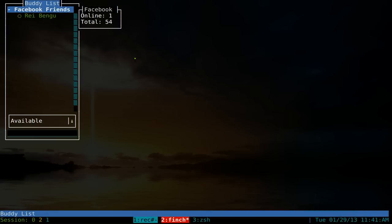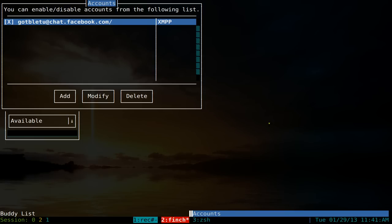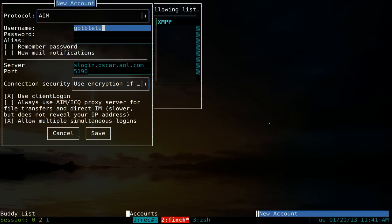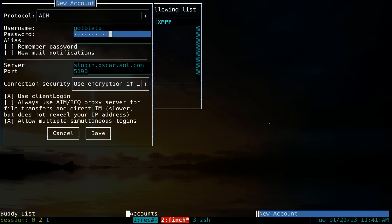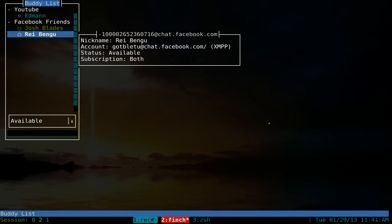Hit alt and C to get out of that, and you can see that our Facebook account is now connected. To add another account, hit alt and A to open the actions window — these are your settings. Navigate up and down, hit enter, go back to the accounts window, hit tab, and select add. This time I'll add AIM. Enter your password and optional alias, then save.